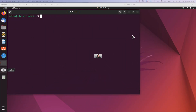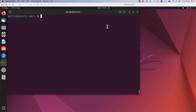I will start by answering the question: how can I find the IP address of my Linux machine? In order to find the IP address of your Linux machine, you have a couple of possibilities. You can open a terminal and run the command 'ip address show'.